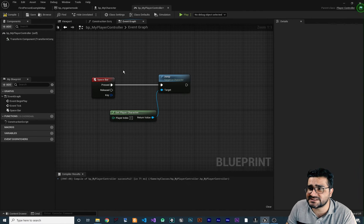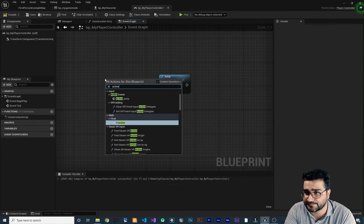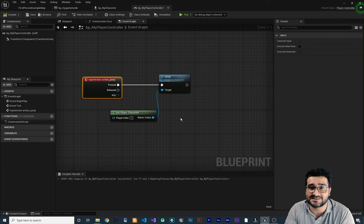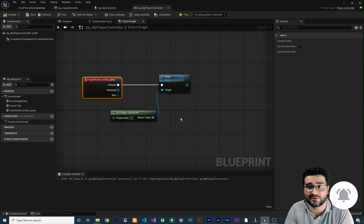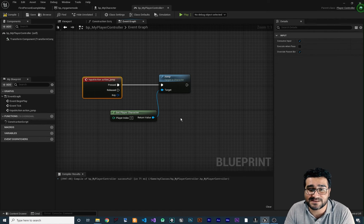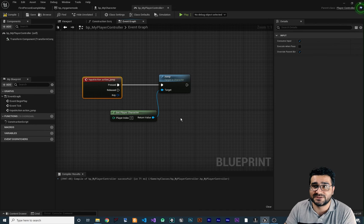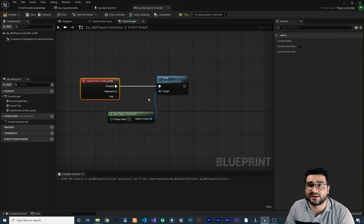Just close this, and in the player controller, instead of using the spacebar node, right-click and search for 'action_jump'. It will give us an 'action jump is pressed' node — connect it to jump. Now it doesn't matter if you play your game on Android, on PS4, or on PC — it will work. Because you set an action mapping: if they hit cross on PS4 controller, it will jump; if they hit spacebar on PC, it will jump; if they touch a location on their Android phone, it will jump. That's how you can set up action mapping and input mapping to work on any platform.